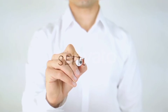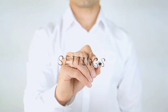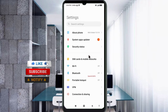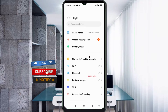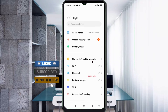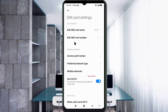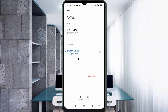Go to the Settings app on your Android device, click on SIM card and mobile network, select your SIM card, click on Access Point Name, then click on the Add or Plus button to add a new APN.